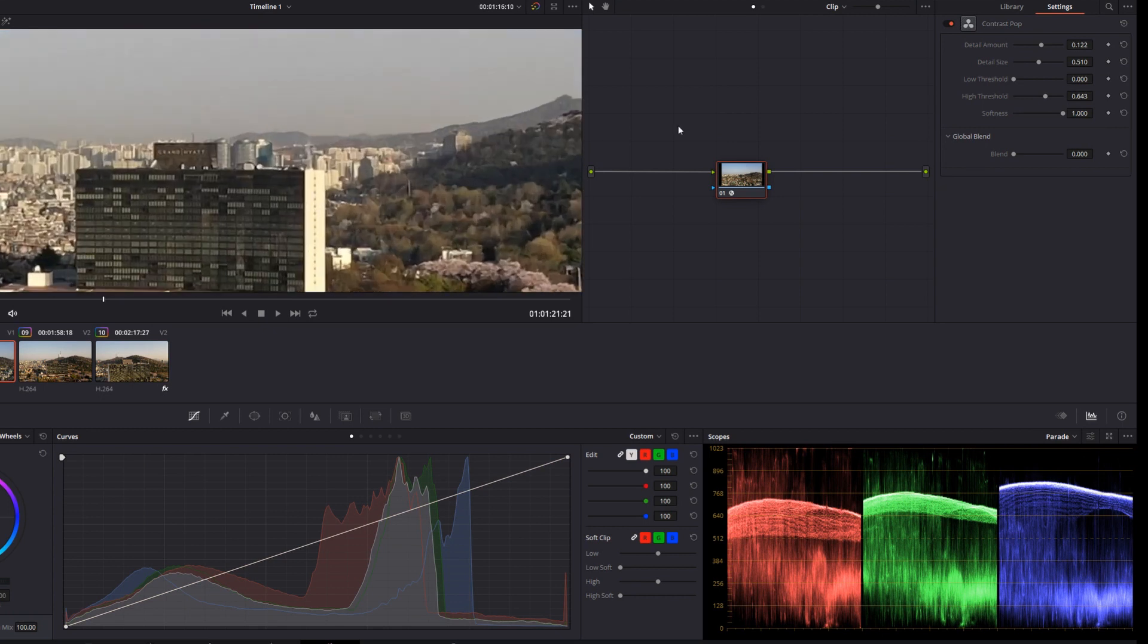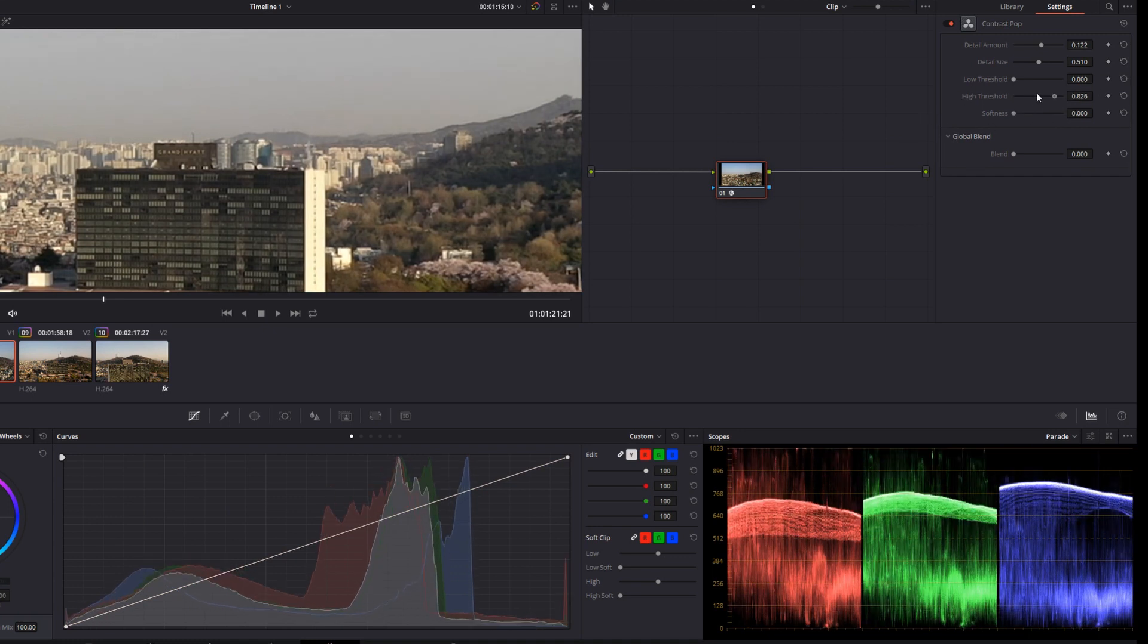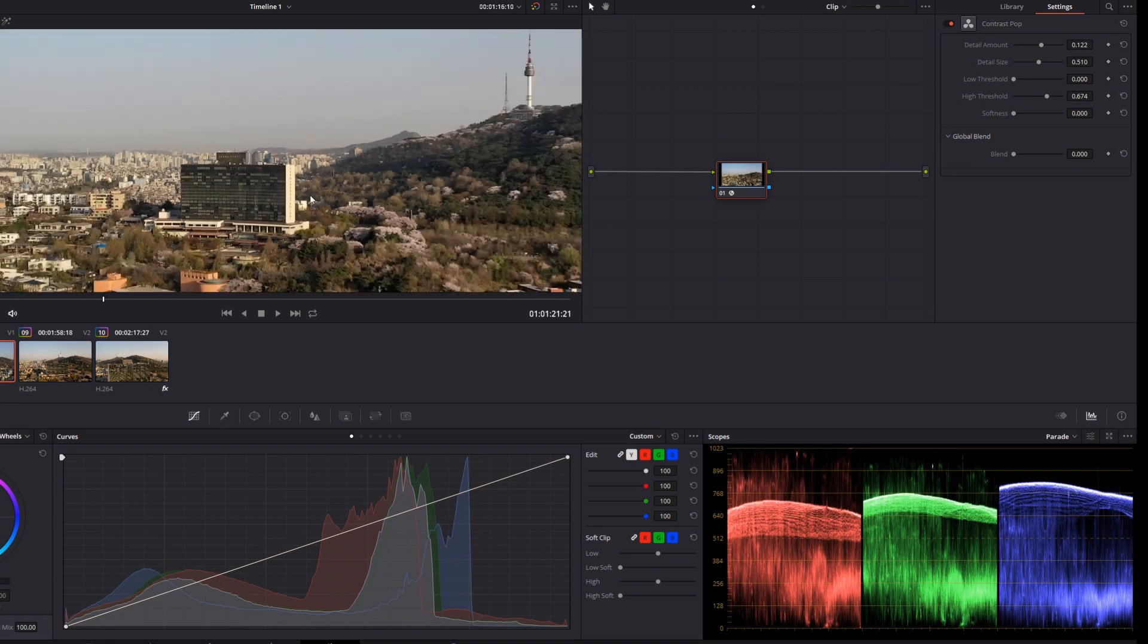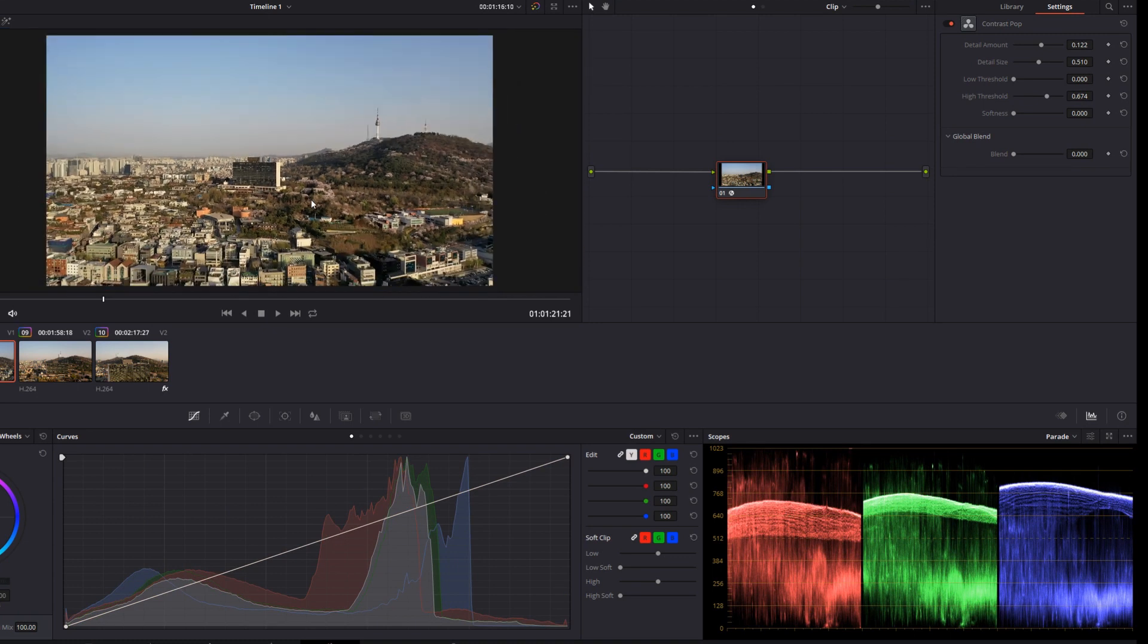Can you get a similar look in free? Sure, absolutely. Use the curves, use the color wheels. But overall, this gives you a bit more fine tuning and a bit more granularity when it comes to the contrast changes that you're making in the system.